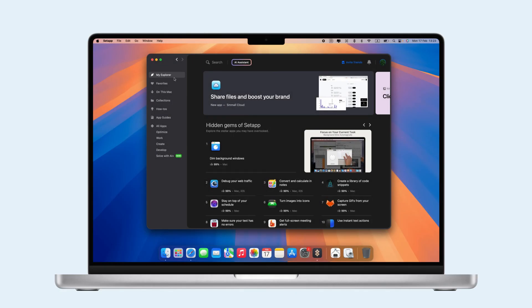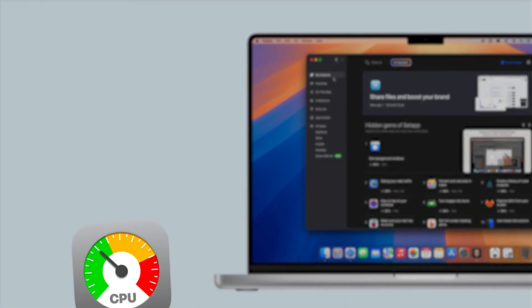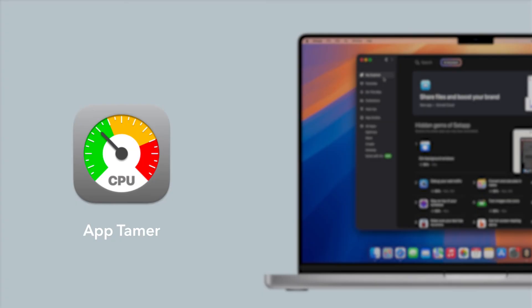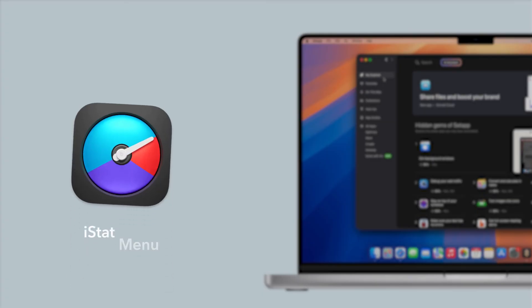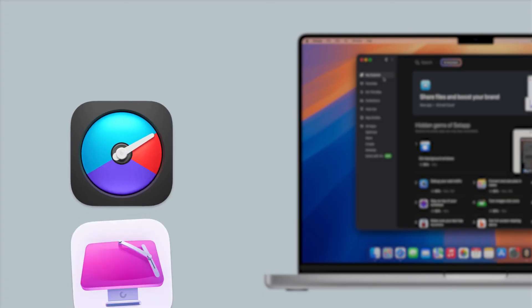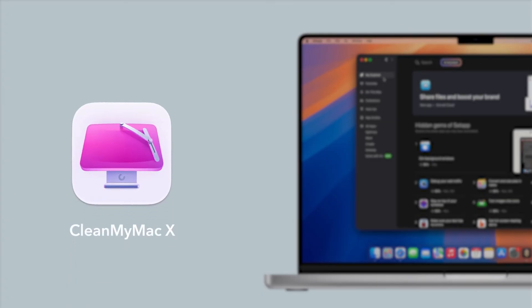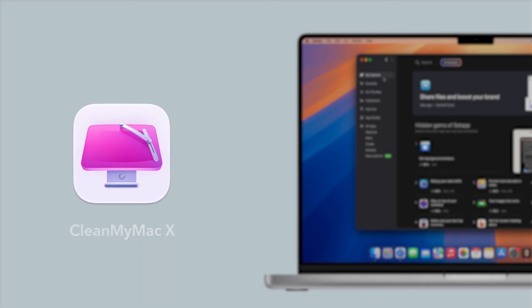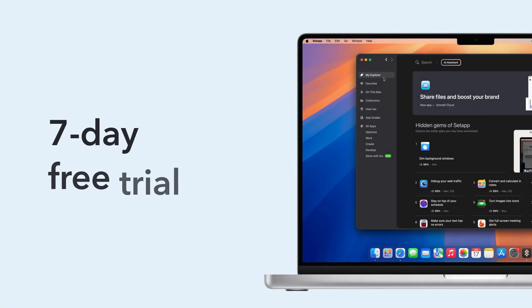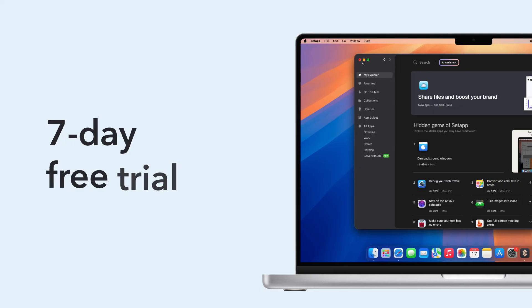Your Mac should be running smoothly again. If heavy apps are slowing you down, try AppTamer and iStat Menus from Setapp to manage CPU usage. Both, along with CleanMyMac X and over 240 others, are available on Setapp with a 7-day free trial.